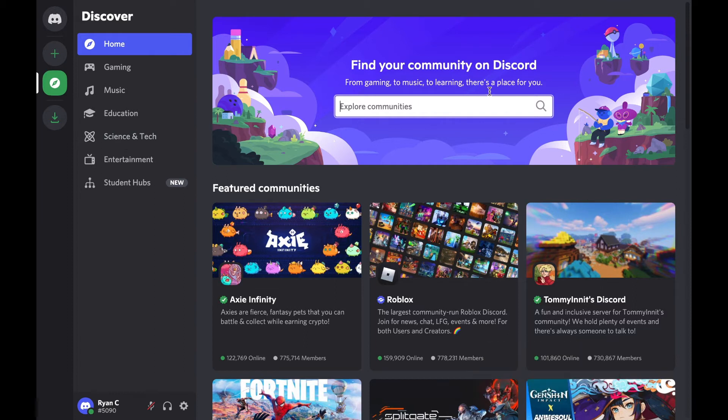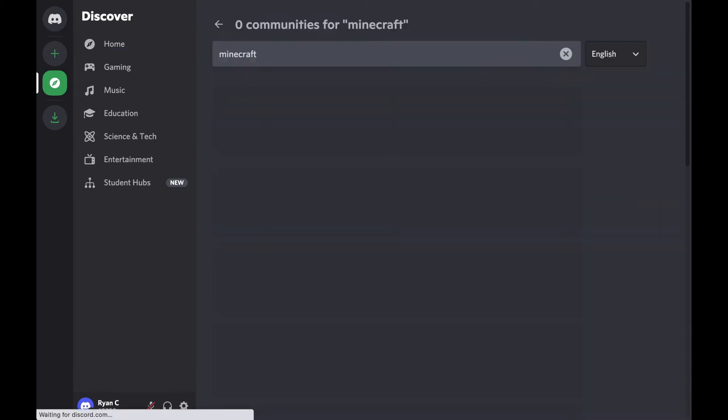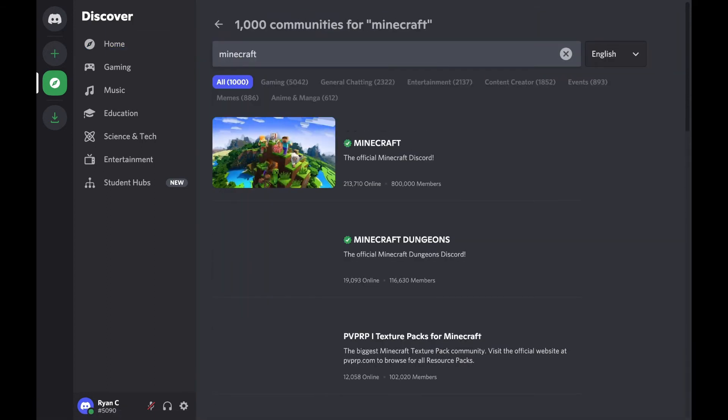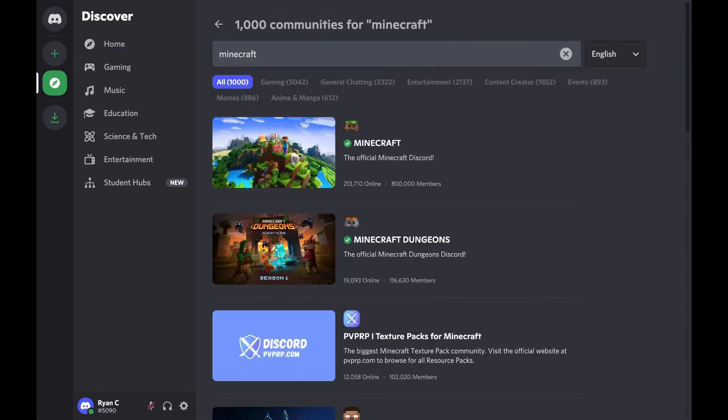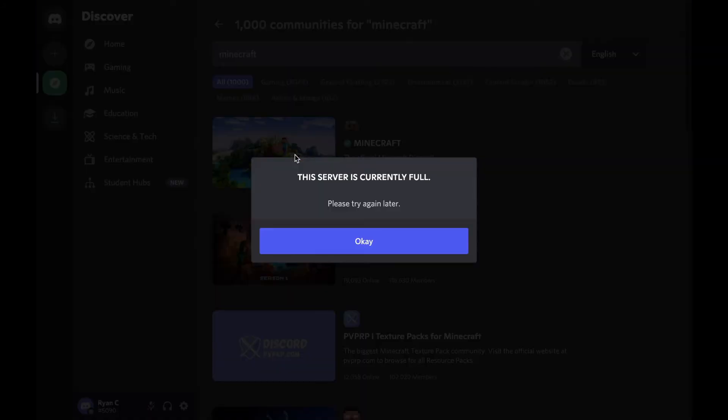I'm going to go through and type minecraft, and sure enough here we have it, the official Minecraft Discord. So what I'm going to do is select this Discord server.